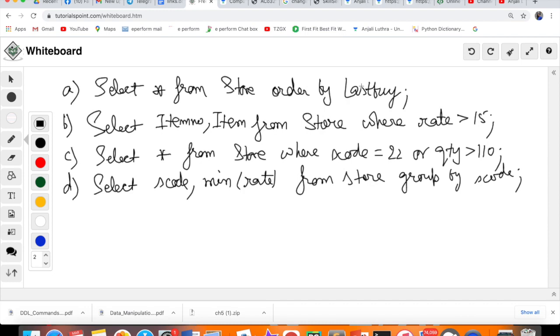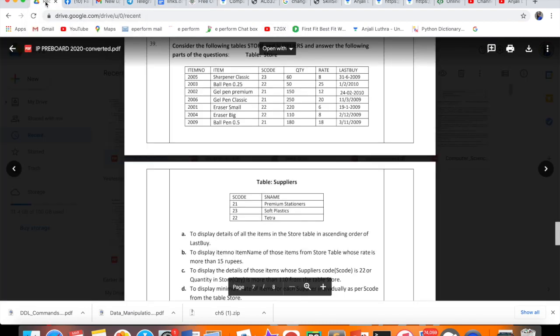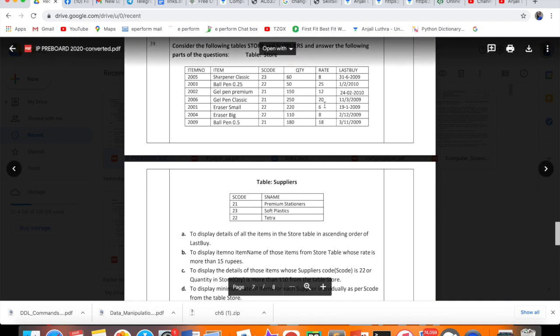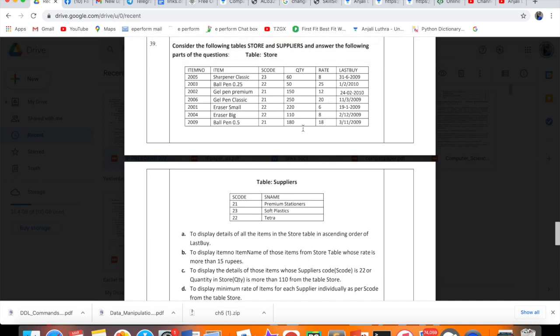Group will be on S code. What to show? Minimum rate. From where? FROM Store. How to group? GROUP BY S code. So group will be on S code. For each S code, it will calculate and give you minimum rate. Like 23 has only one, so minimum rate will be 8. But 22 appears multiple times with rates 6, 8, 25, so minimum will be 6. Similarly, it will find minimum for 21.